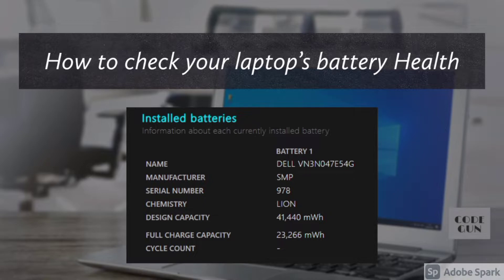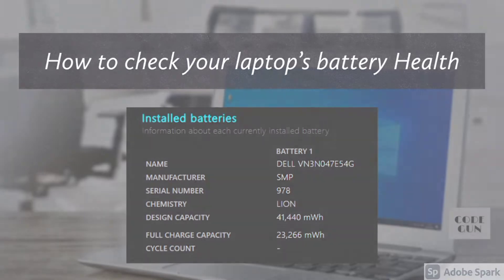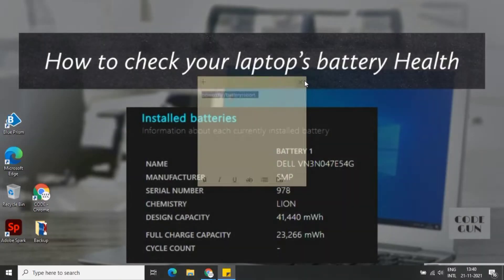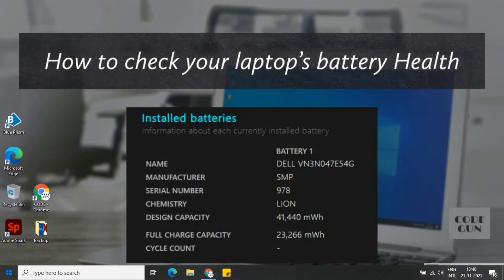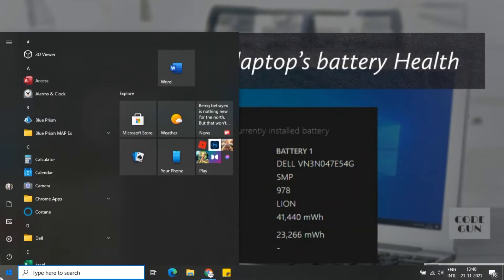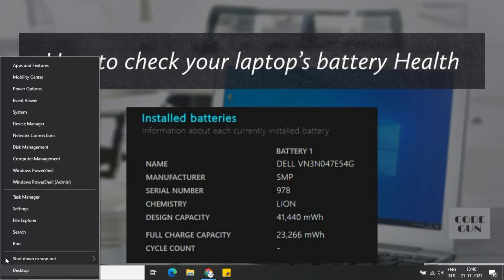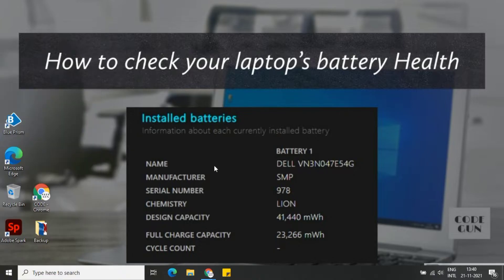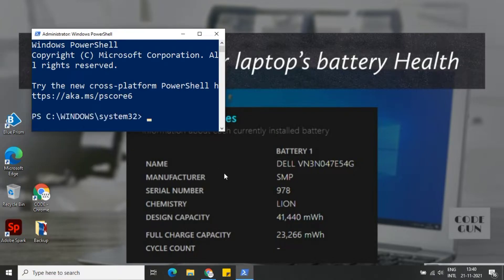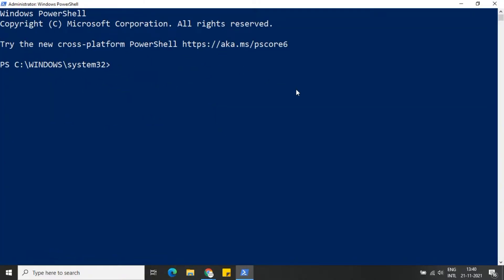In this video we will show you how you can check your laptop's battery health. So let's start. Right-click the start button, select Windows PowerShell admin. When the blue window of PowerShell appears, type this command.